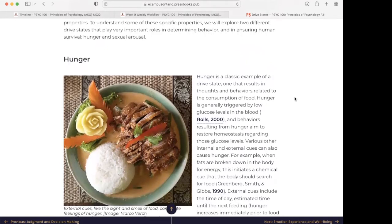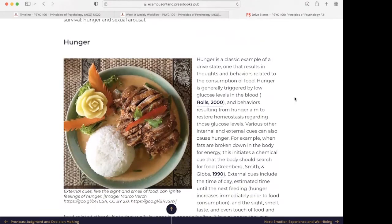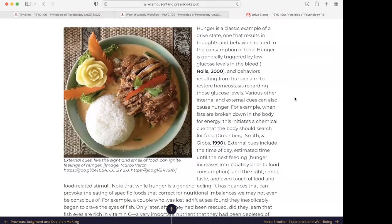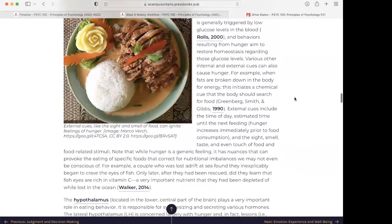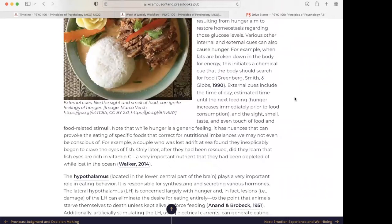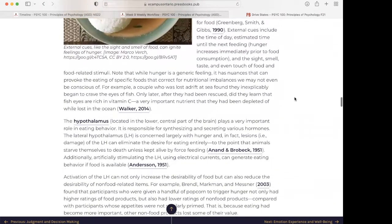Hunger is a classic example of a drive state — one that results in thoughts and behaviors related to the consumption of food. Hunger is generally triggered by low glucose levels in the blood, and behaviors resulting from hunger aim to restore homeostasis regarding those glucose levels. Various other internal and external cues can also cause hunger. For example, when fats are broken down in the body for energy, this initiates a chemical cue that the body should search for food. External cues include the time of day, estimated time until the next feeding, and the sight, smell, taste, and even touch of food and food-related stimuli. Note that while hunger is a generic feeling, it has nuances that can provoke the eating of specific foods that correct for nutritional imbalances we may not even be conscious of.